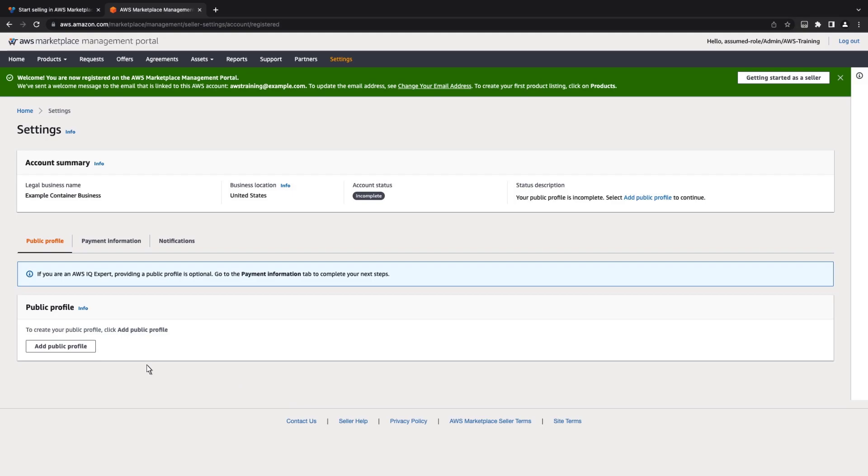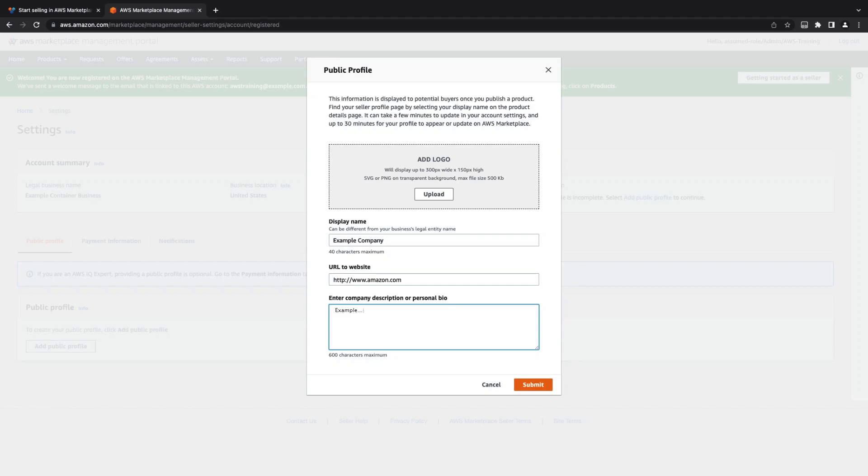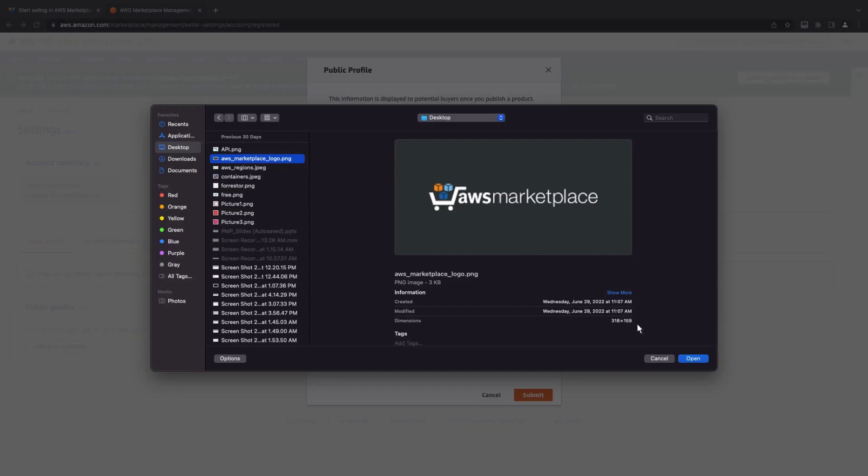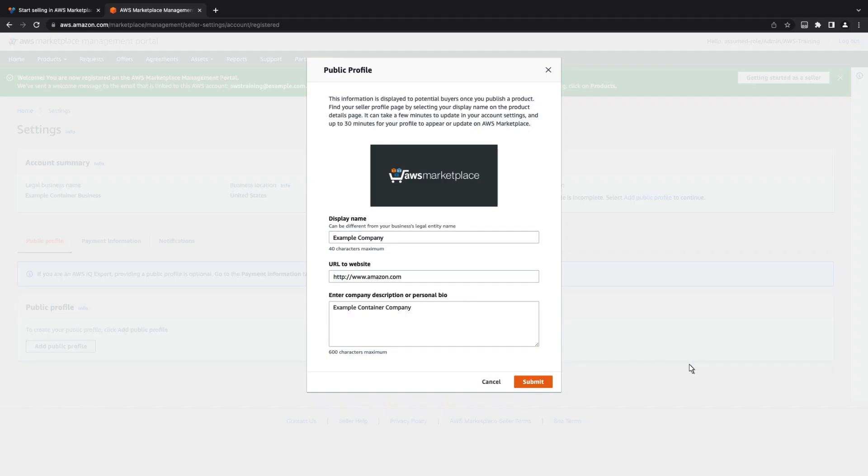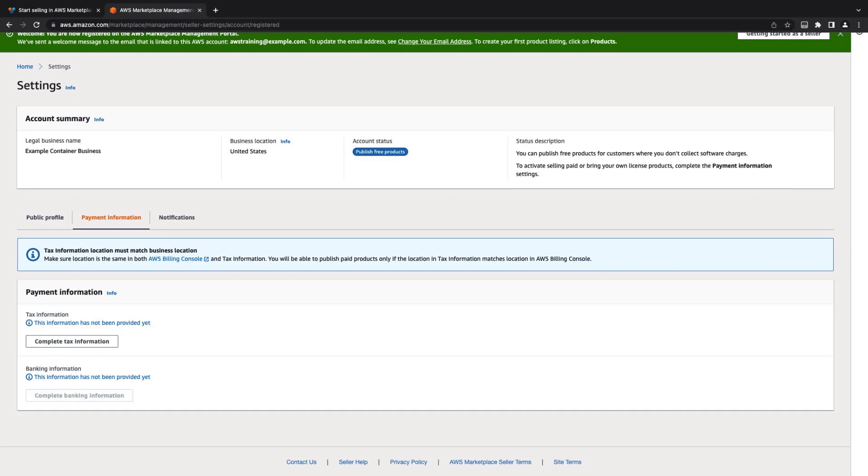Now that we've registered as a seller, let's add a public profile with a logo that will be seen by potential buyers. We are now able to publish free products on AWS Marketplace. To activate paid pricing models, we would need to set up our payment information as well.